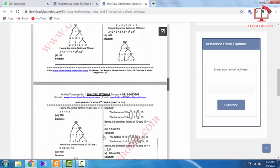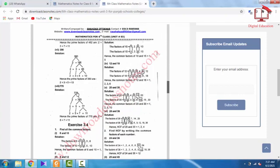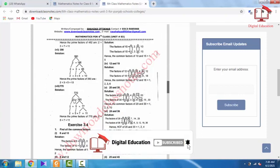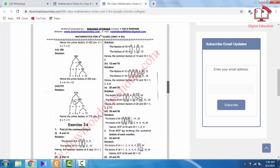Let's do the last part, which is 770. 770 is divisible by 2: 770 ÷ 2 = 385. 385 is not even, so we try 5: 385 ÷ 5 = 77. Then 77 ÷ 7 = 11. And 11 ÷ 11 = 1. The remaining factors — 2, 5, 7, and 11 — are all prime numbers and are the prime factors of 770. So 770 = 2 × 5 × 7 × 11.